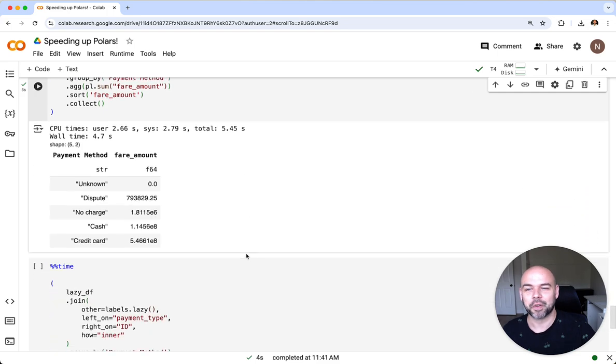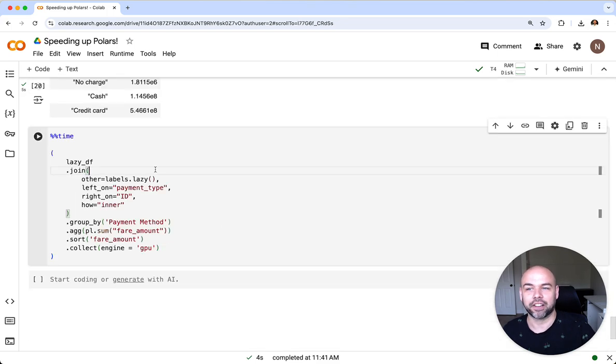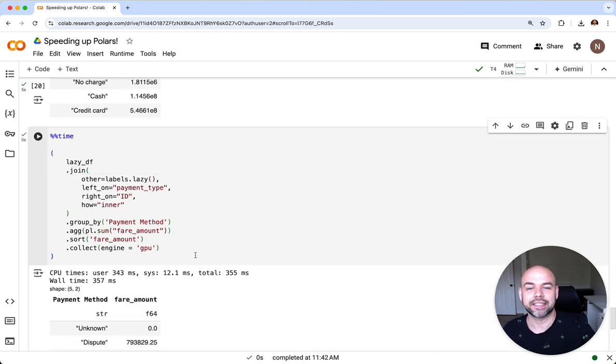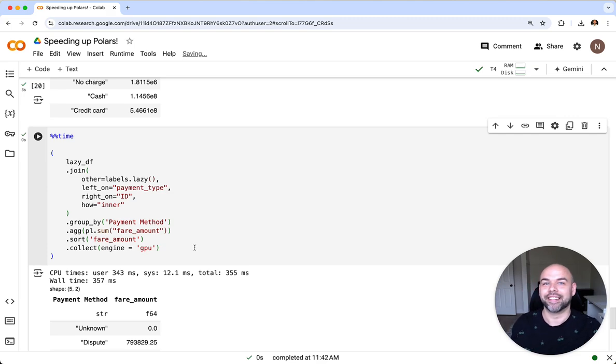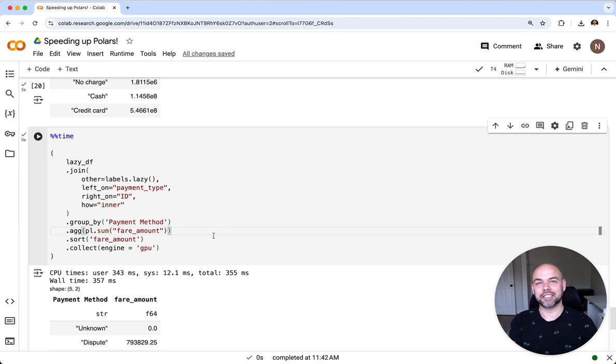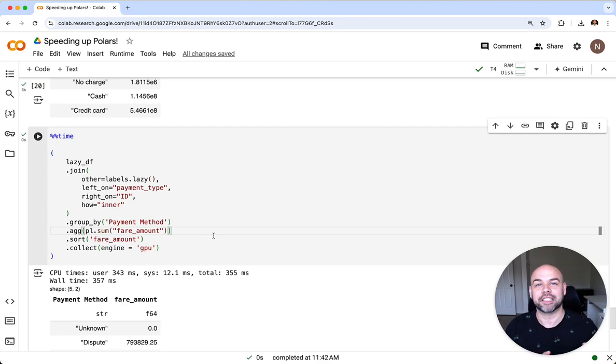Now let's see how long this takes on the GPU. We can see that again this took just 0.3 seconds. This is a massive savings in time and it's incredible what NVIDIA and Polars have done here.